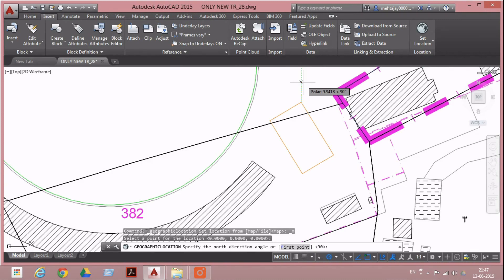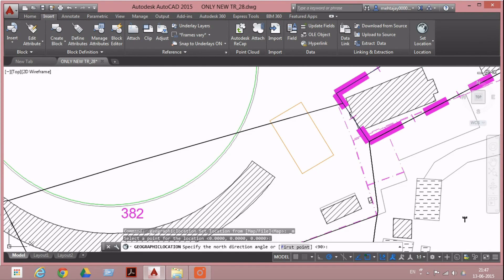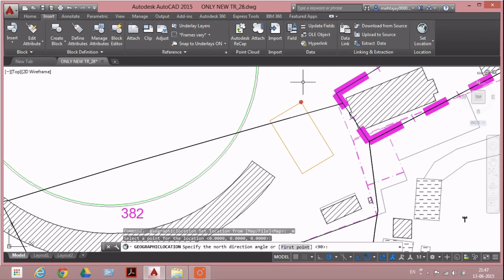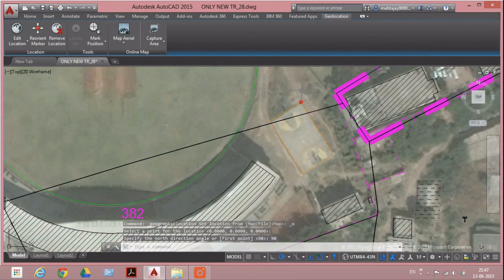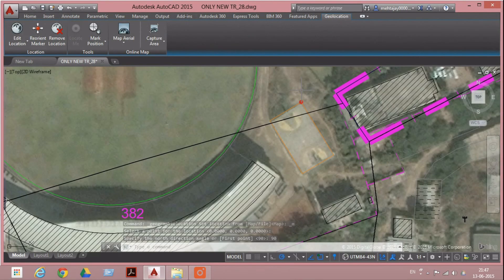Now we have to input the angle for north direction: 90 degrees. Enter. After some time, the satellite image will download in the target. Let's see it.